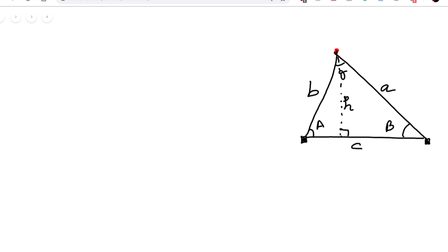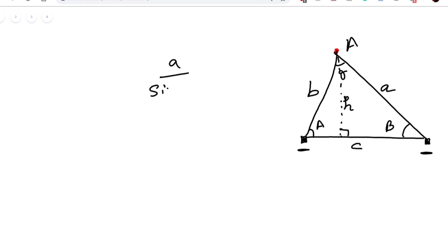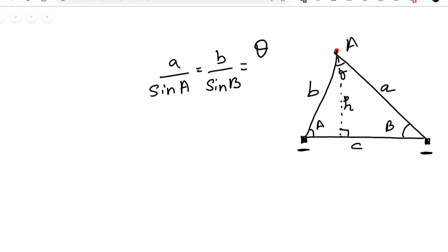In this triangle, the two corners represent the two cameras — camera one and camera two — looking at different angles onto object A. According to the law of sines, we can write: a / sin(A) = b / sin(B) = C / sin(c).